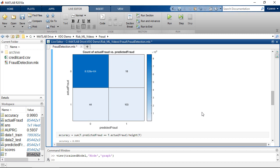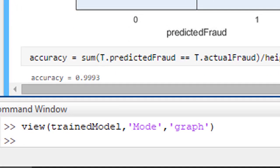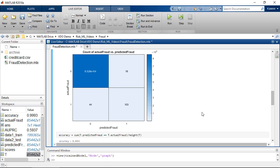Since we have highly imbalanced classes with less than 0.2% of fraudulent activities, the classification accuracy is going to be extremely high. In this case, it is almost 100%. So, the accuracy is not that meaningful for this problem.